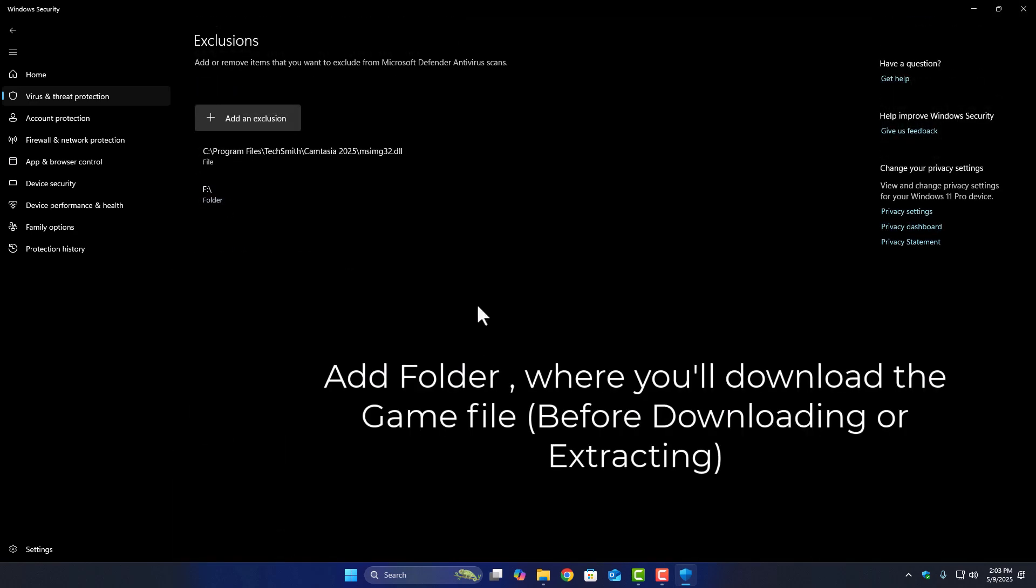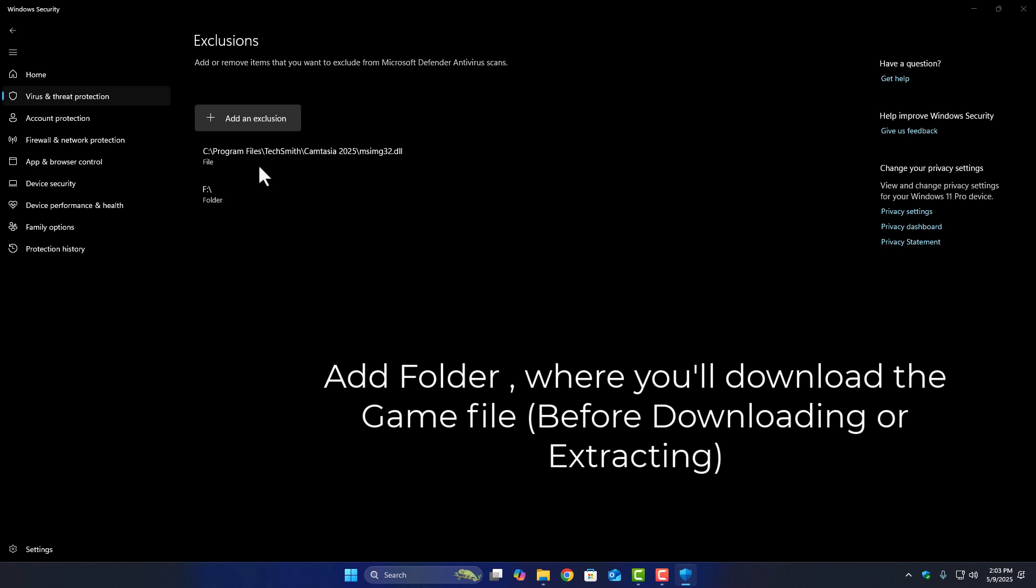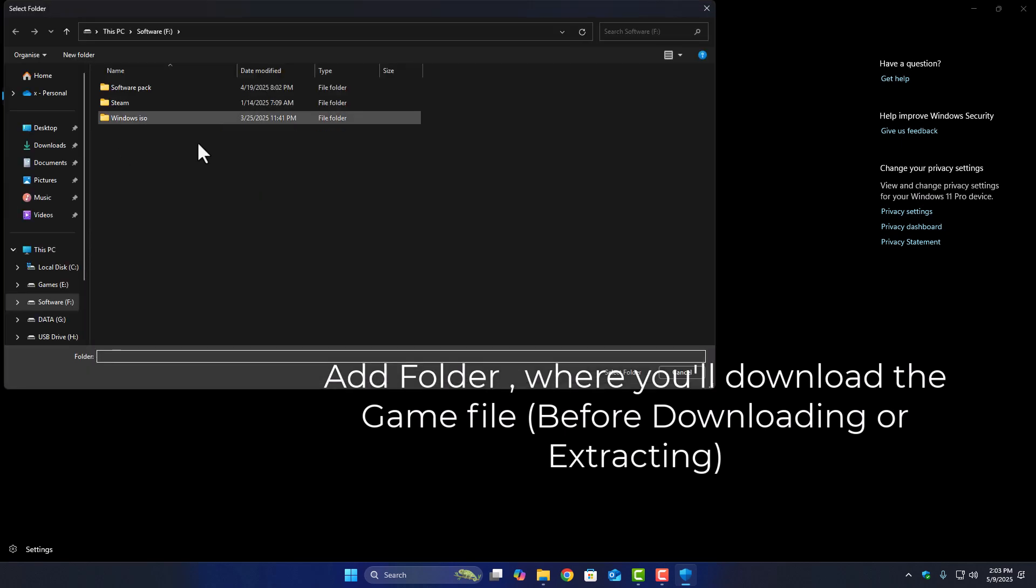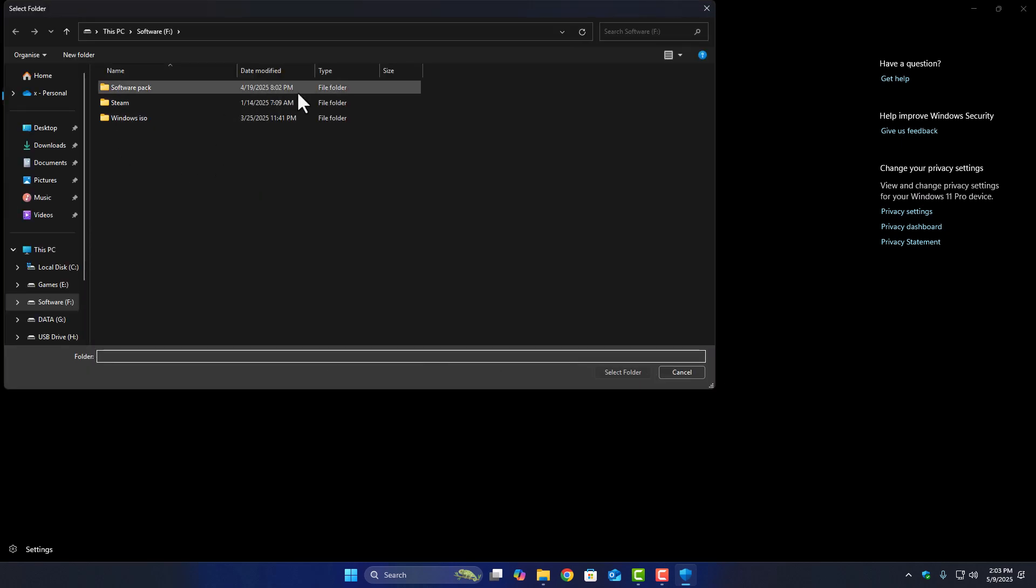Click Add an Exclusion, then select Folder, and choose the Games No Scan folder you made earlier. Now when you download your game files, save them inside that folder.